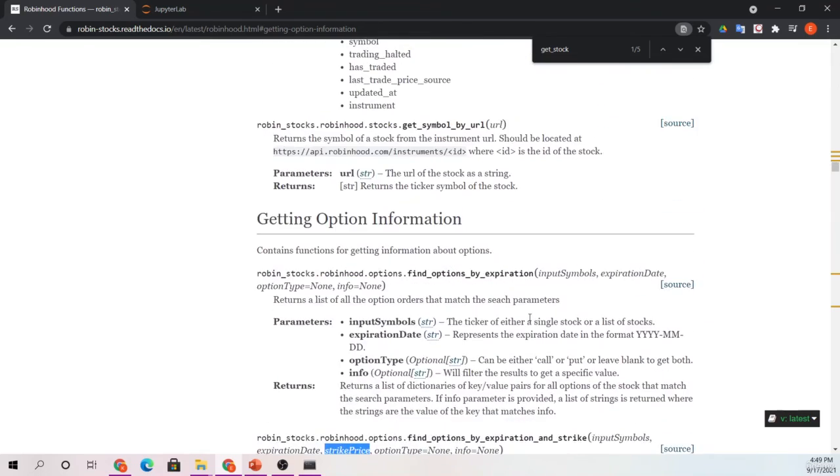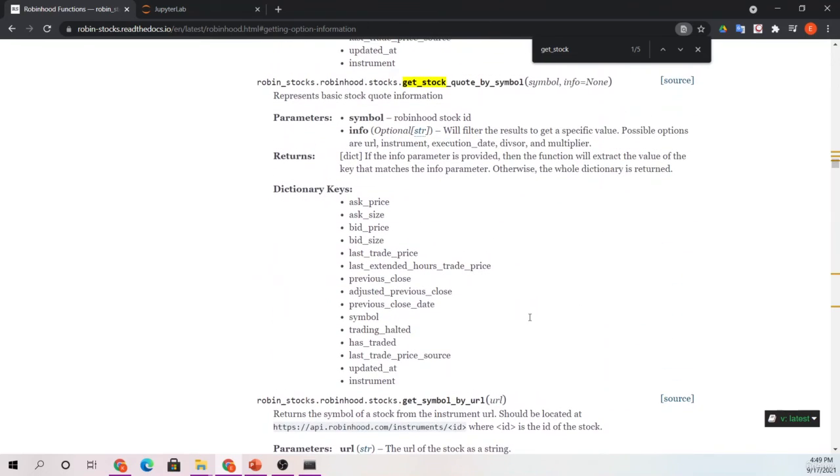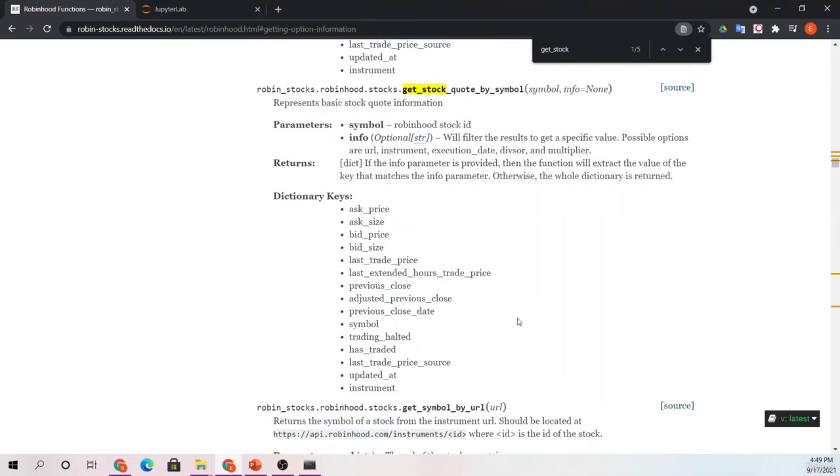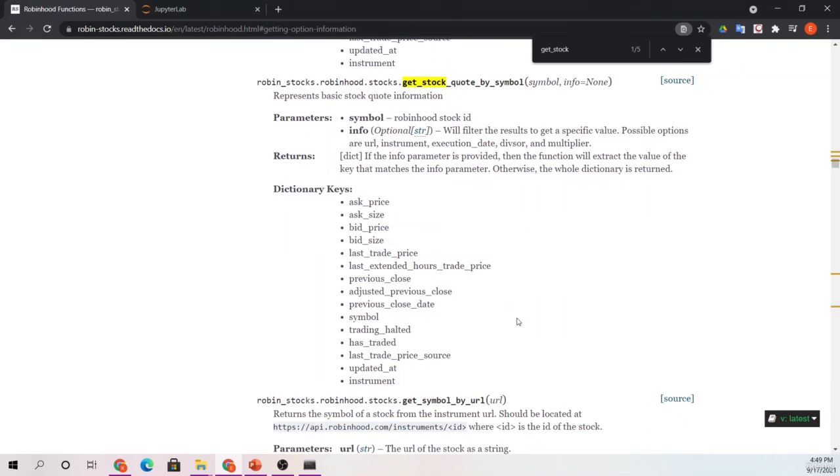Very great documentation by Robinhood, not just for the call itself, but for also teaching you what these APIs do, how to call them, what information to give them, and then what comes back to you. So now let's go ahead and jump over to our live coding example.